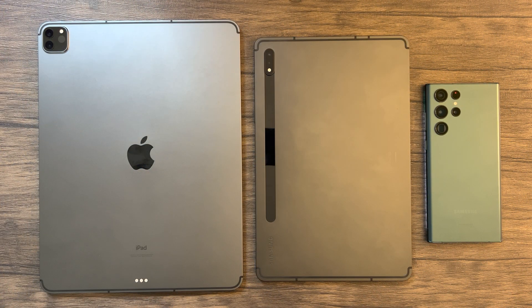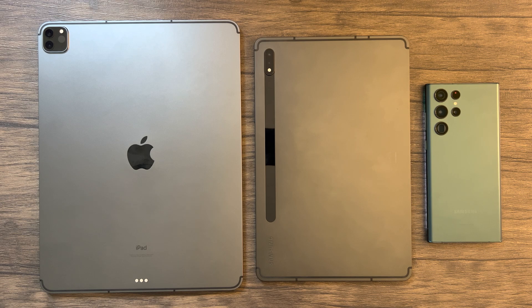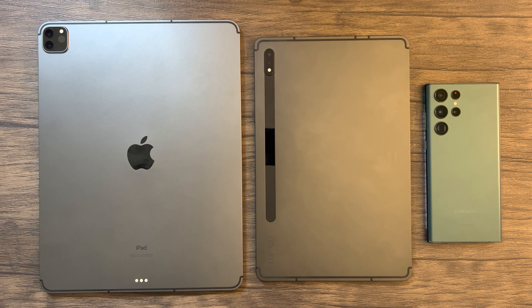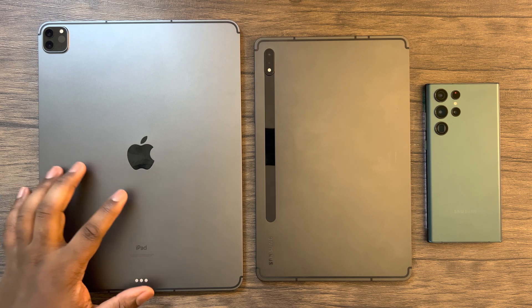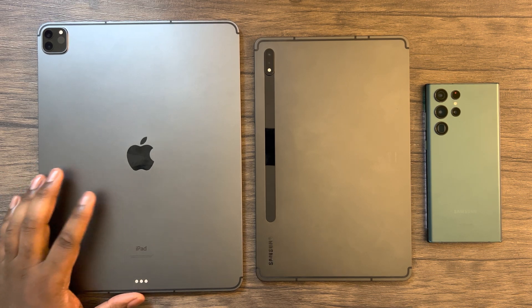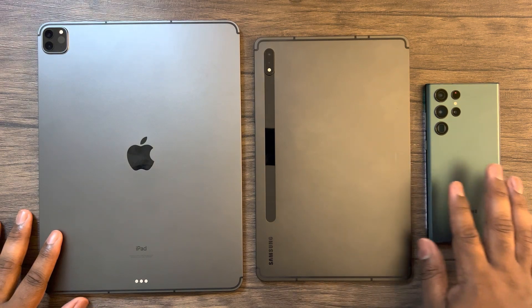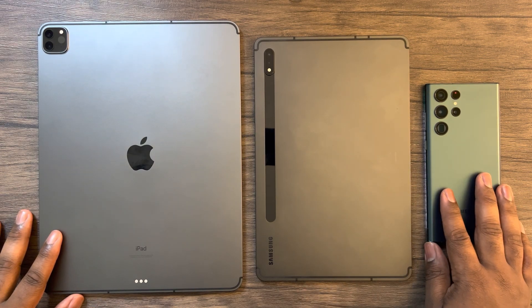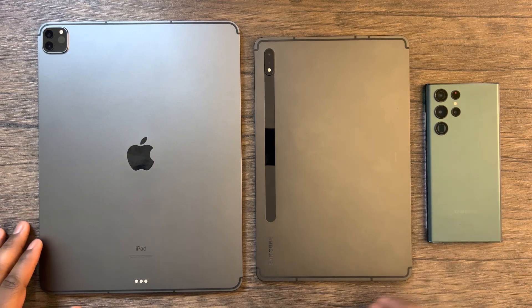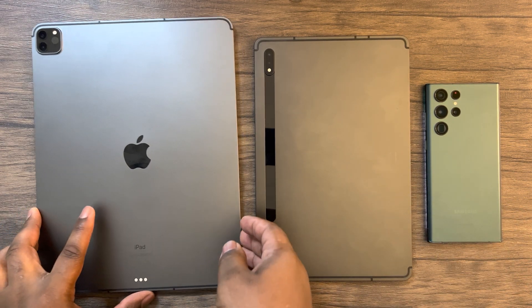Hey guys, this is Damien from Dametech and I'm back with another video. As you can see, here I have the iPad Pro M1 version here on my left, Tab S8 here in the middle, and the S22 Ultra here on my right.